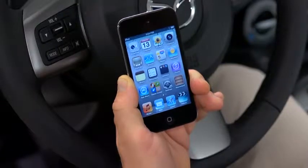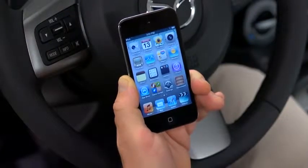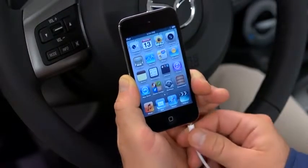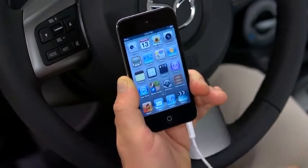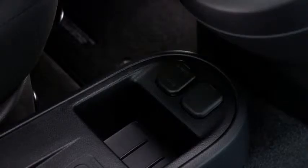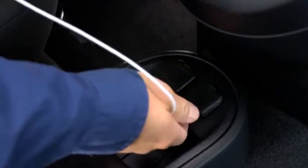To connect a portable audio player, plug a stereo mini plug into the player and into the auxiliary jack.